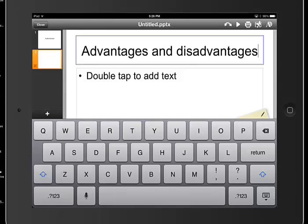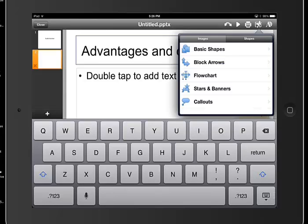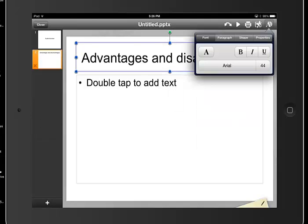Now, it doesn't necessarily maybe format it the way that we want to. So we have the various tools at the top of our window that allow us to edit whether it's the text that we input in, we want to change the color or the font style or the size. We can do so using these format options.